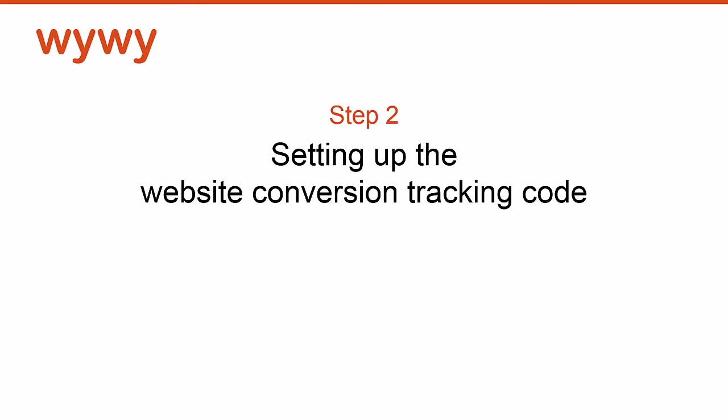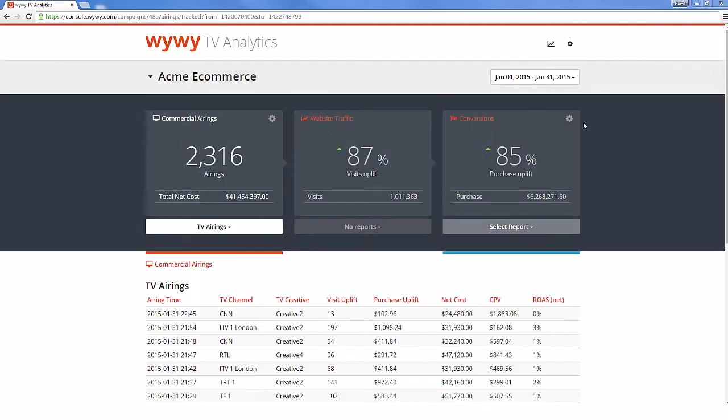Step two. Creating and implementing the website conversion tracking code to measure TV inspired conversions. This is very similar to what you're used to in your web analytics tool. Enter the YY TV analytics dashboard with your login.